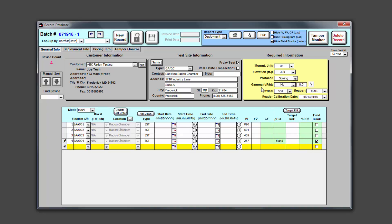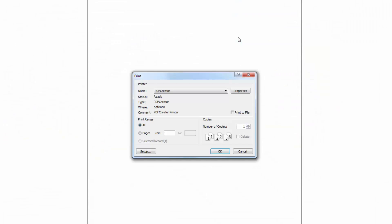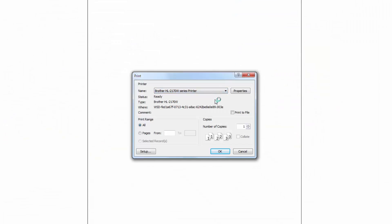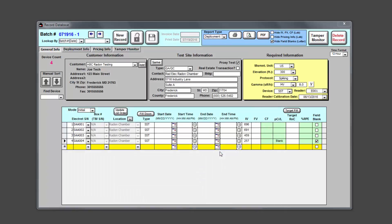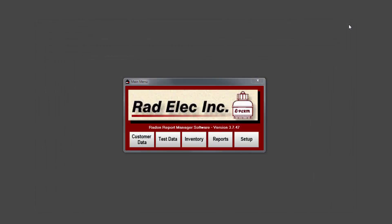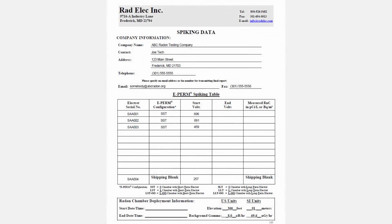After we've finished entering in our detectors and field blank, let's print out a deployment sheet that we'll include along with the detectors to be mailed to Radelec — this is going to be our spiking service form. Then we can save the record, close it, and exit out of the Radon Report Manager. If you don't have the software, that's perfectly fine. You can head to Radelec's website and print out either a PDF or download a Word document of the spiking service form.